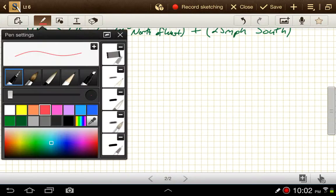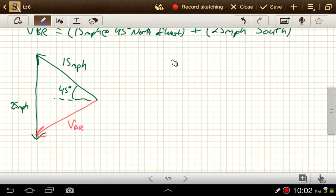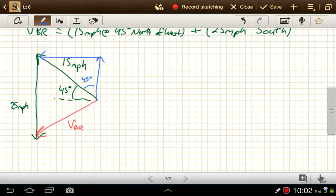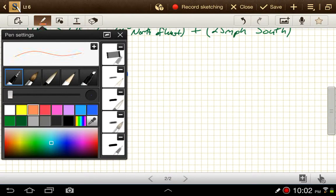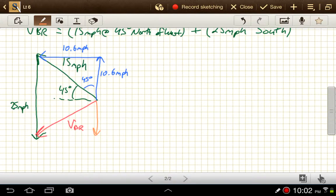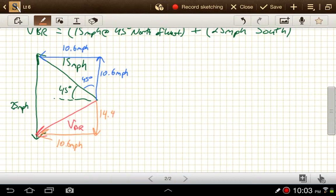At this point it's just a vector addition problem, so we'll find the x and y components for each vector. The 45-degree angle means both components of the 15 mph vector are equal: 15 times sine of 45 degrees gives 10.6 miles per hour, and the x-component is also 10.6 miles per hour. In the x direction overall we go 10.6 mph, and in the y direction we go up 10.6 but then back down 25, so overall we go down 14.4 miles per hour.